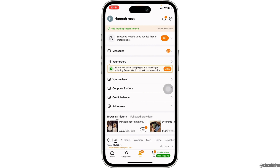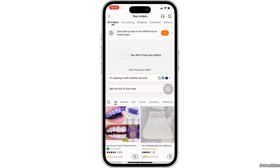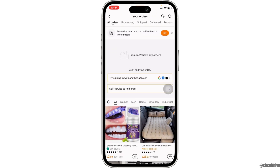Now head over to the option 'Your Orders.' In here, tons of different sections will be visible to you: Processing, Shipped, Delivered, and Returns.